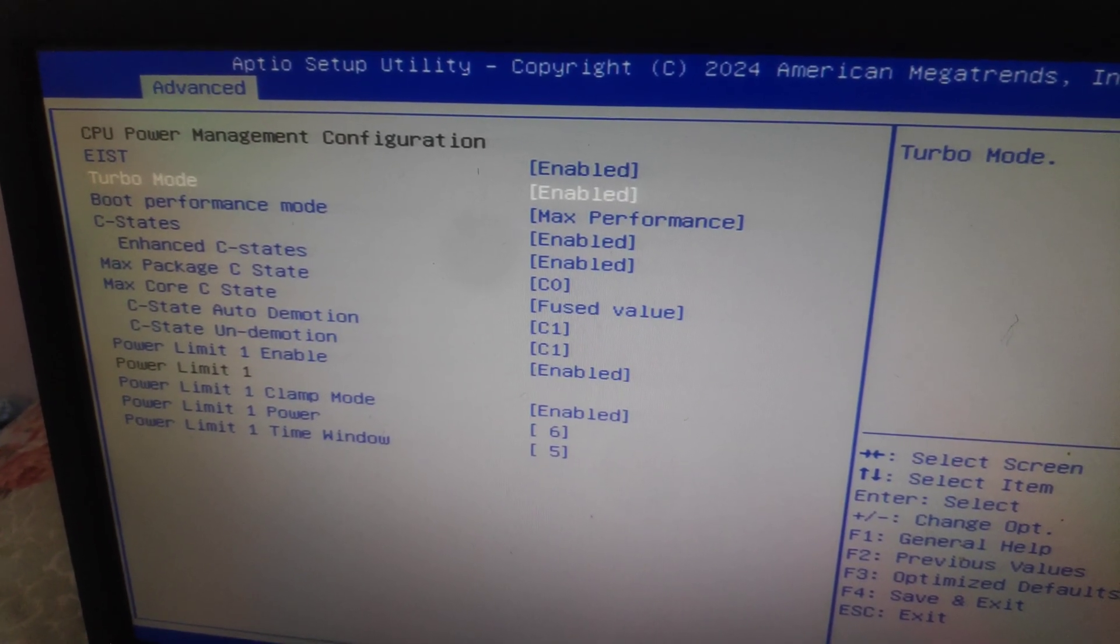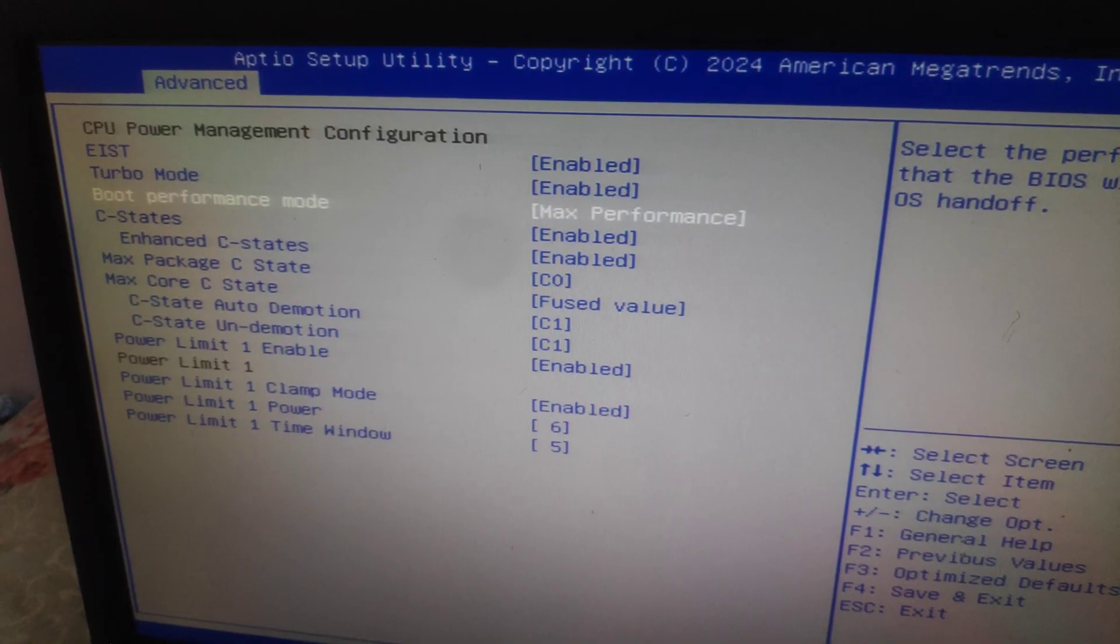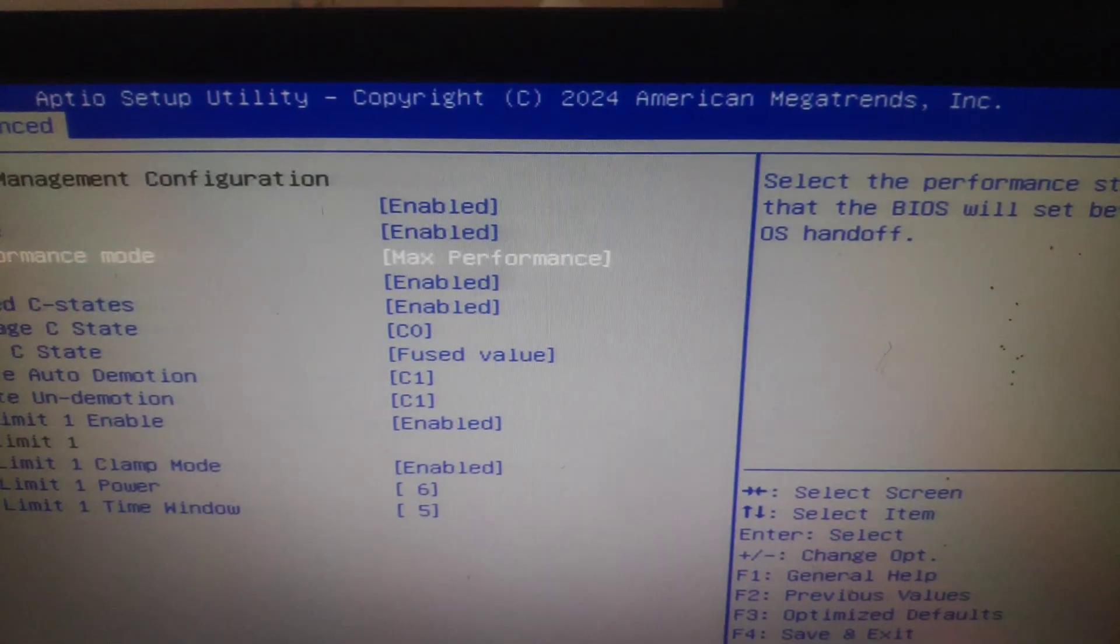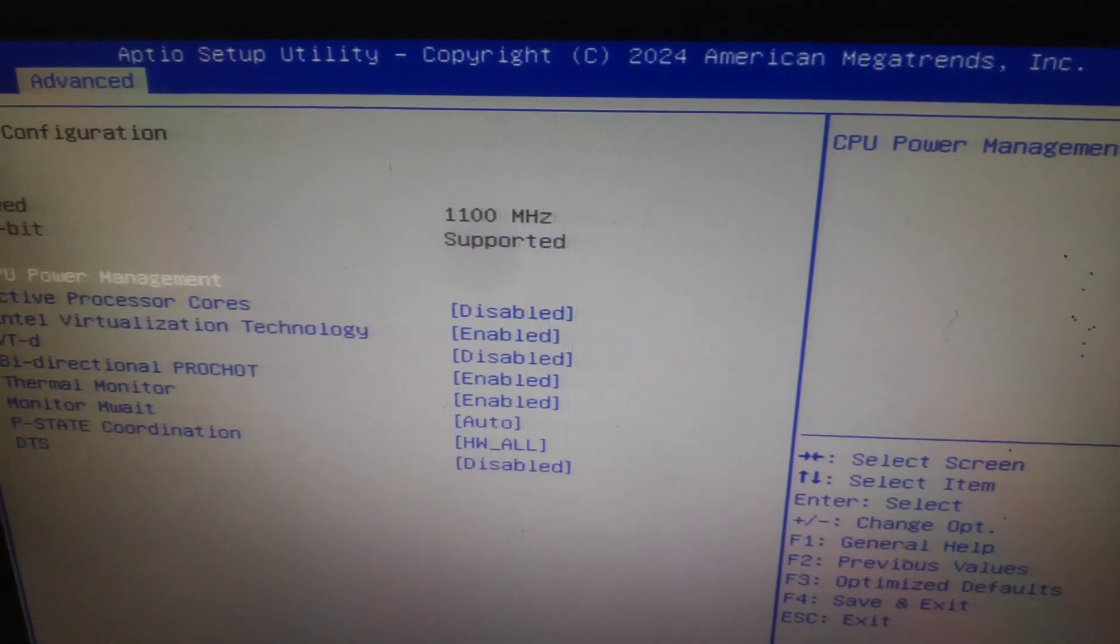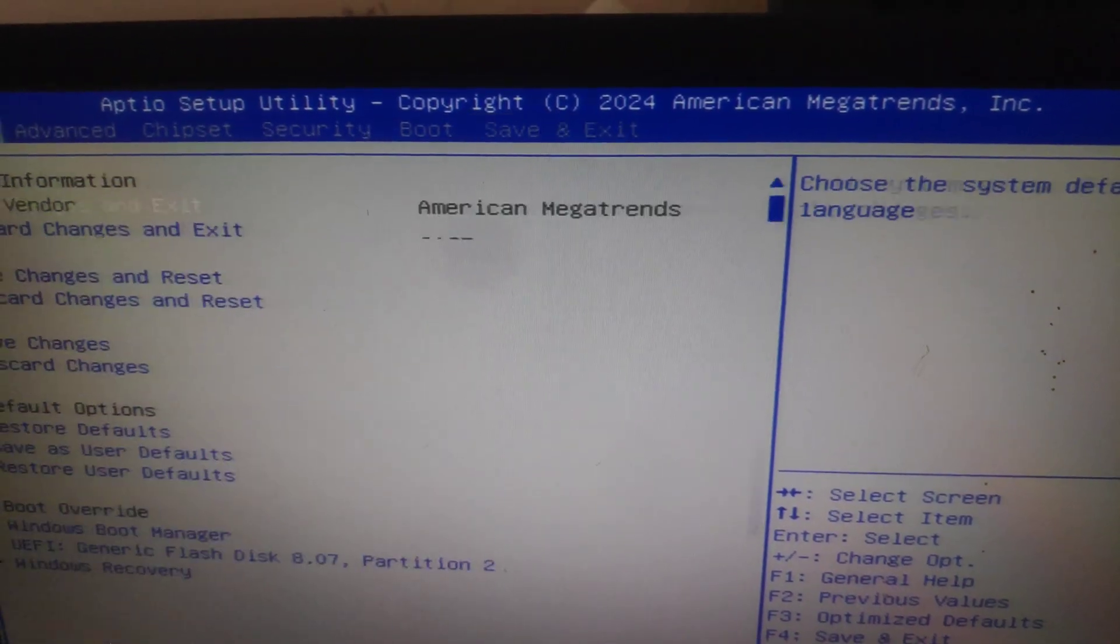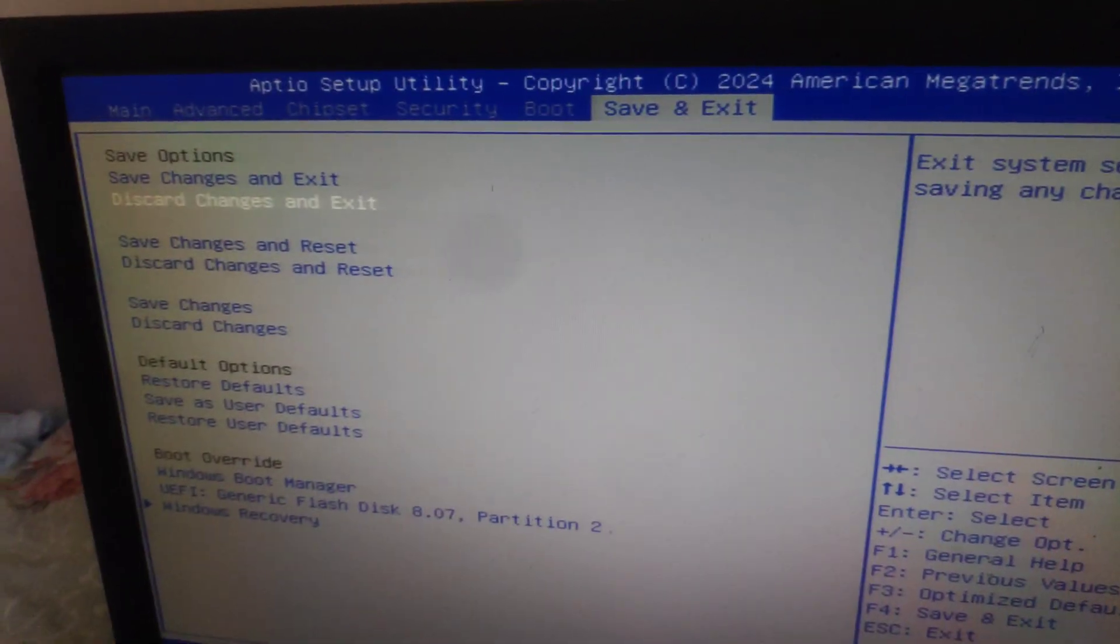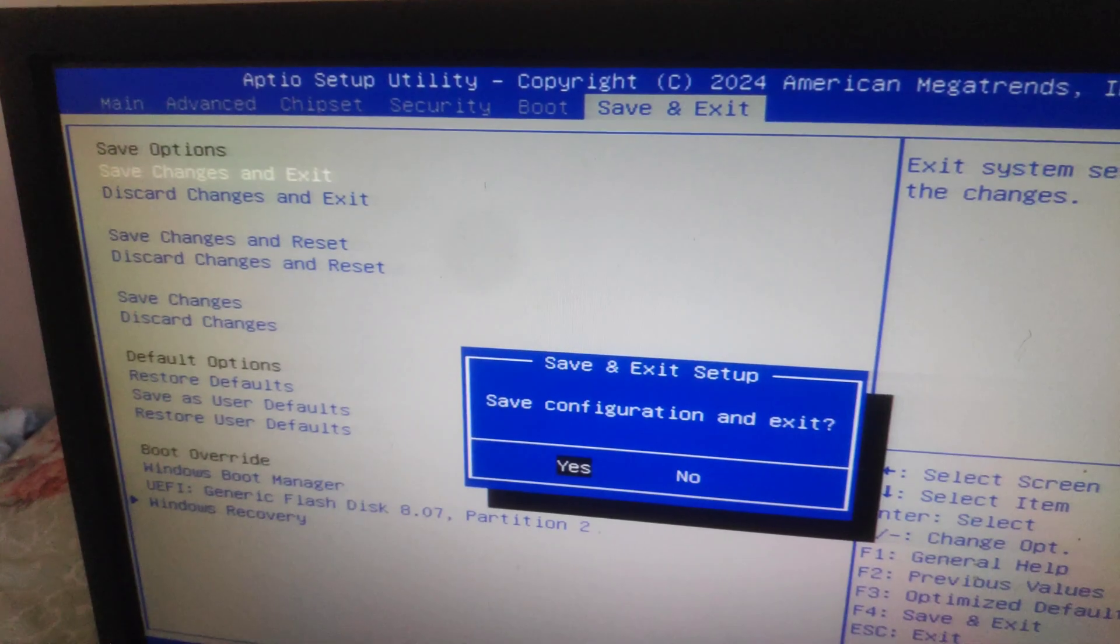Enable Turbo Mode and Max Performance. After that, click F10 to save the settings, or go to Save Changes and Exit.